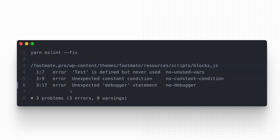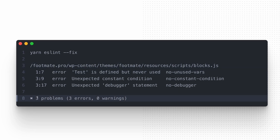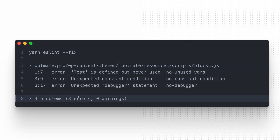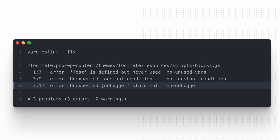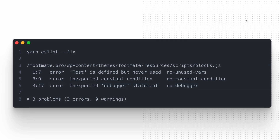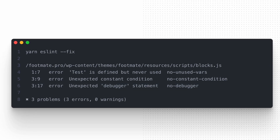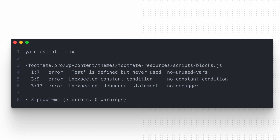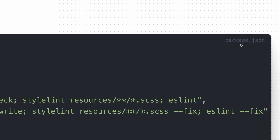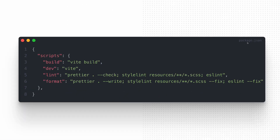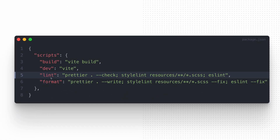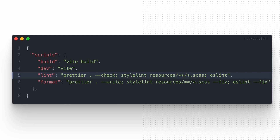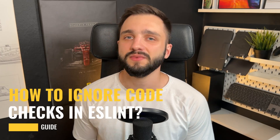The tool has fixed the one fixable problem and now you need to address the rest of the issues manually. Once the corrections are made and you run the linter again, you should no longer see any problems. You can also add a script to the package.json to run ESLint with other linters together with a single command — that's a standard approach in our codebase.